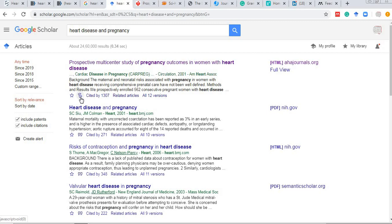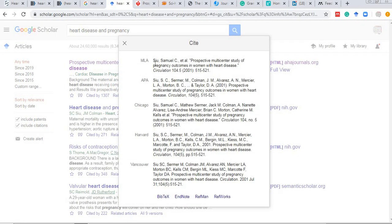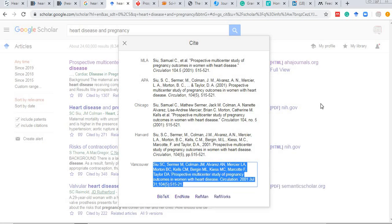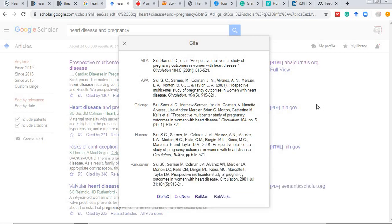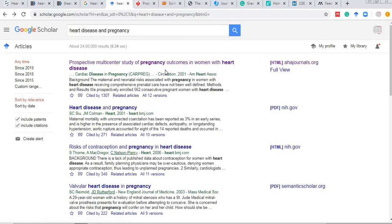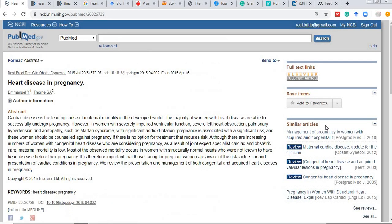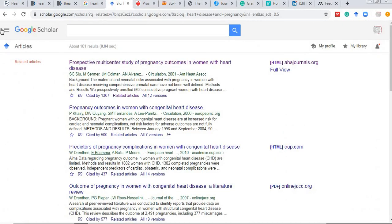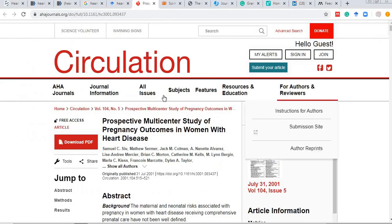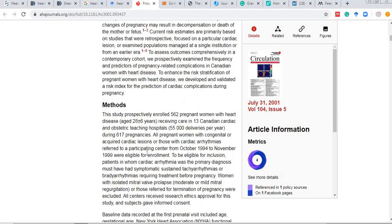If you click the 'Cite' button, the citation in various formats will appear. If you are not using a reference manager, you can simply copy the citation and paste it into your document. You can also click on 'Related articles,' which — just like PubMed's similar articles — will show related literature to help build your review.